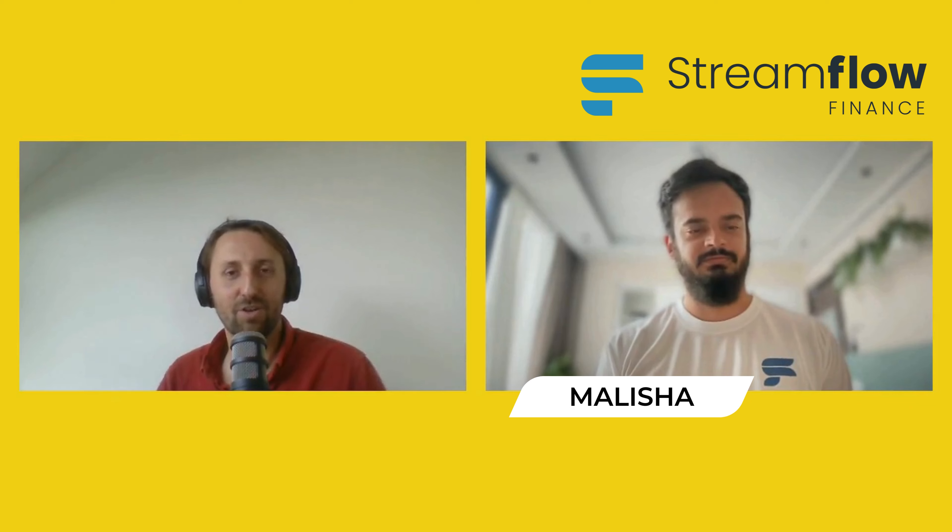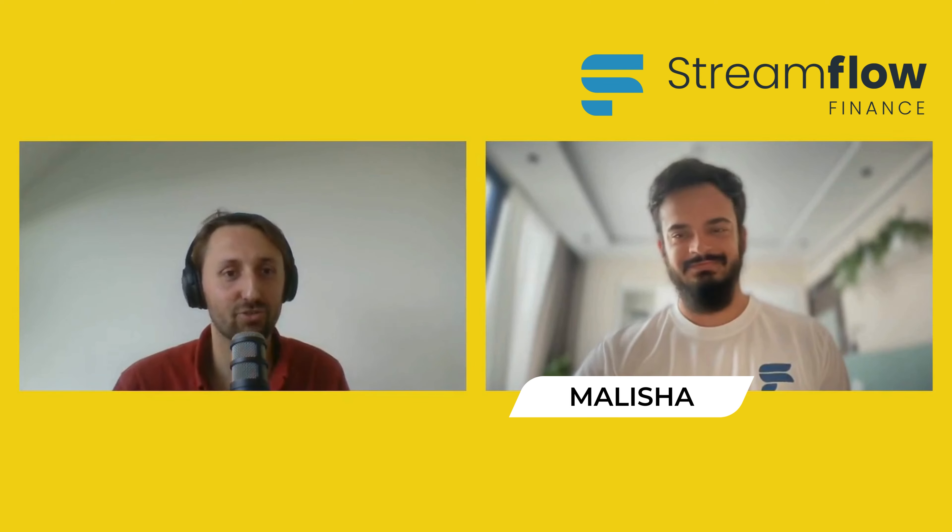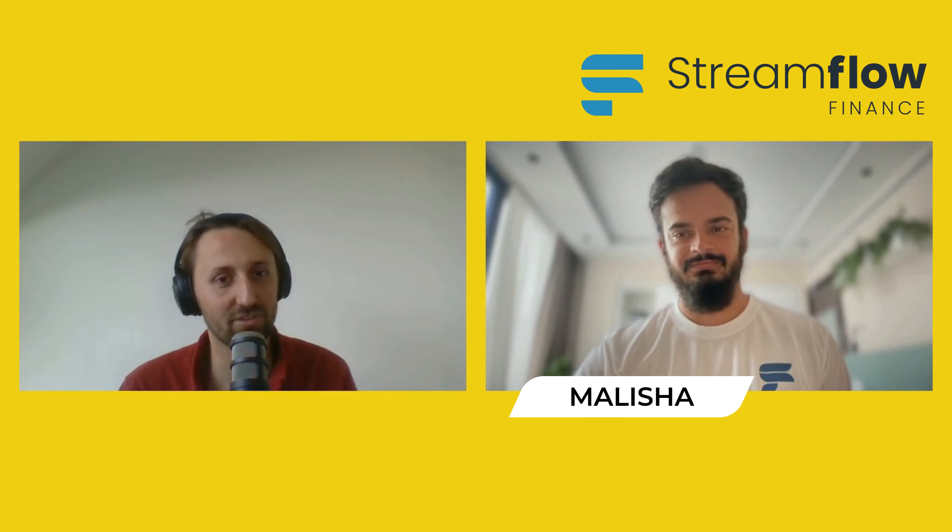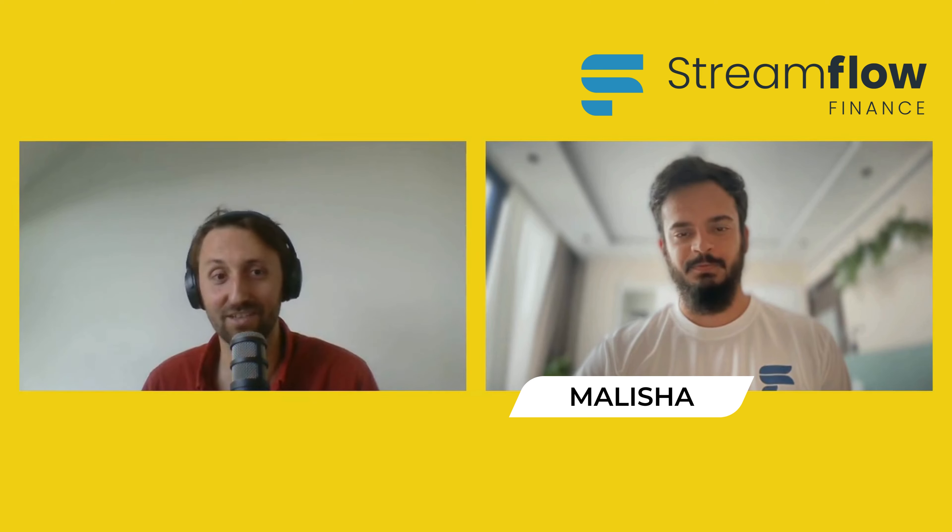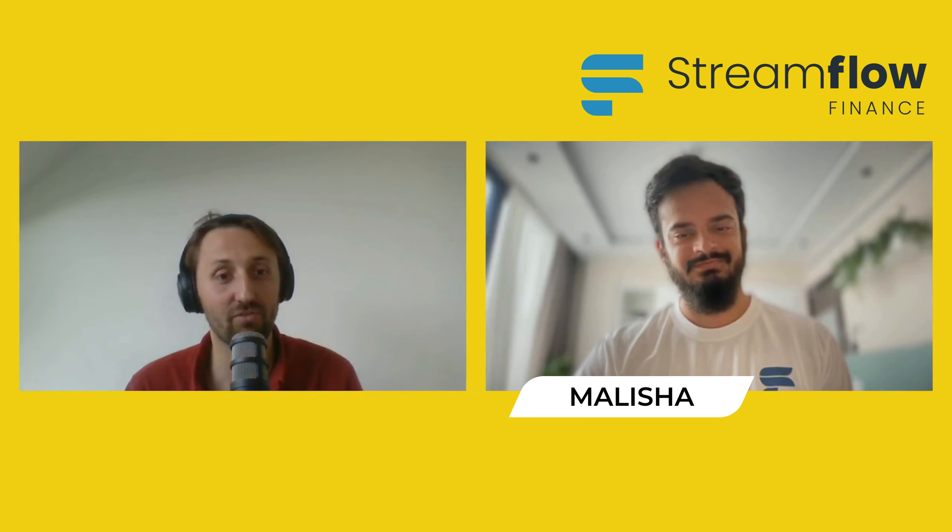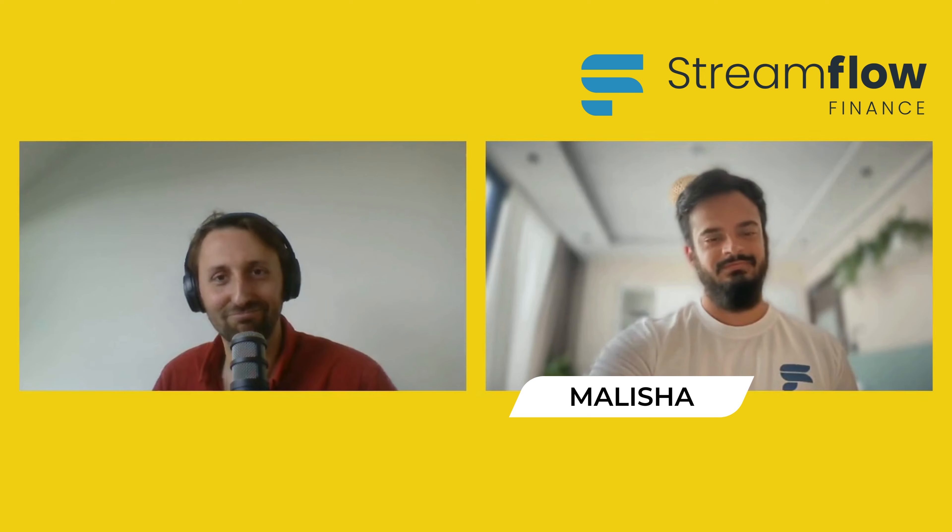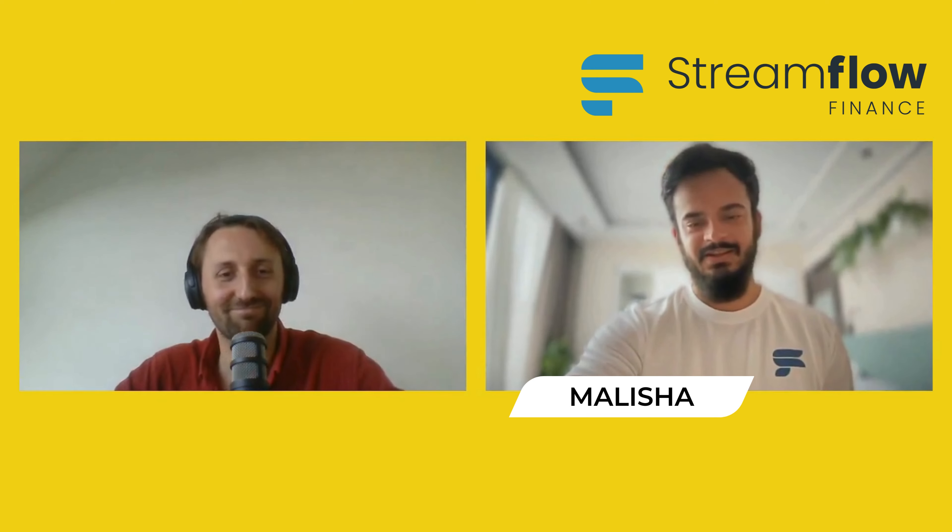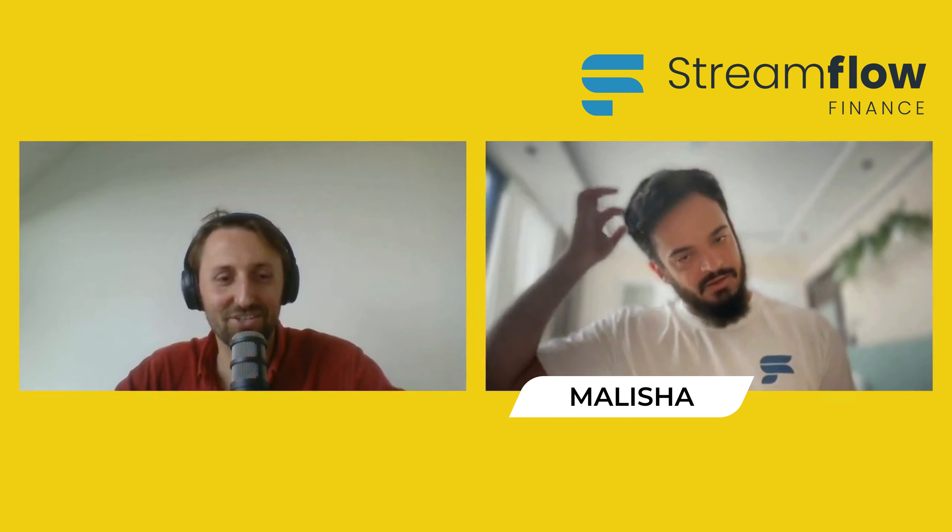Thanks so much, Malisha, for joining here today. This is a short, no-nonsense format where you get two minutes to pitch, followed by 10 minutes of questions and answers. Thanks so much for being here today. Are you ready to go? Yes, thank you. All right. The stage is yours.